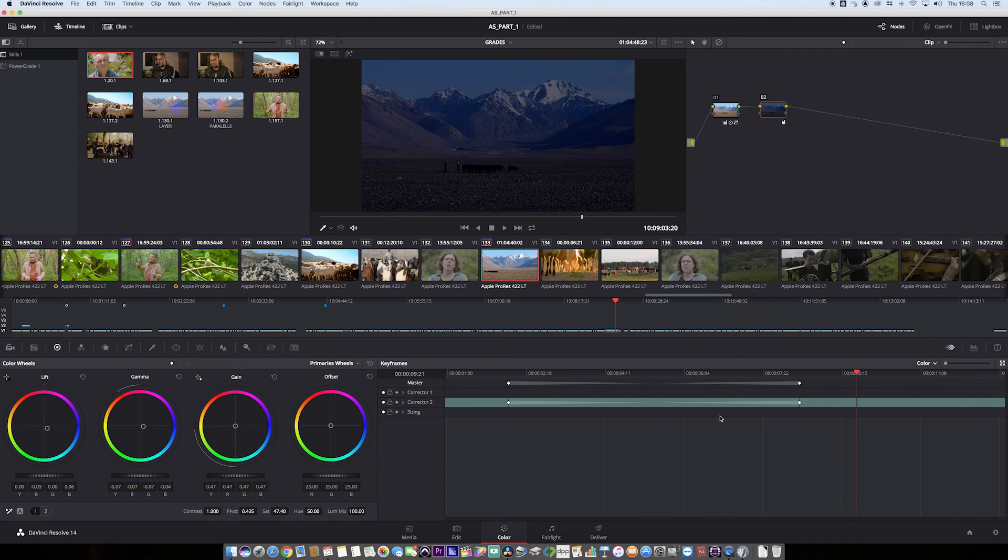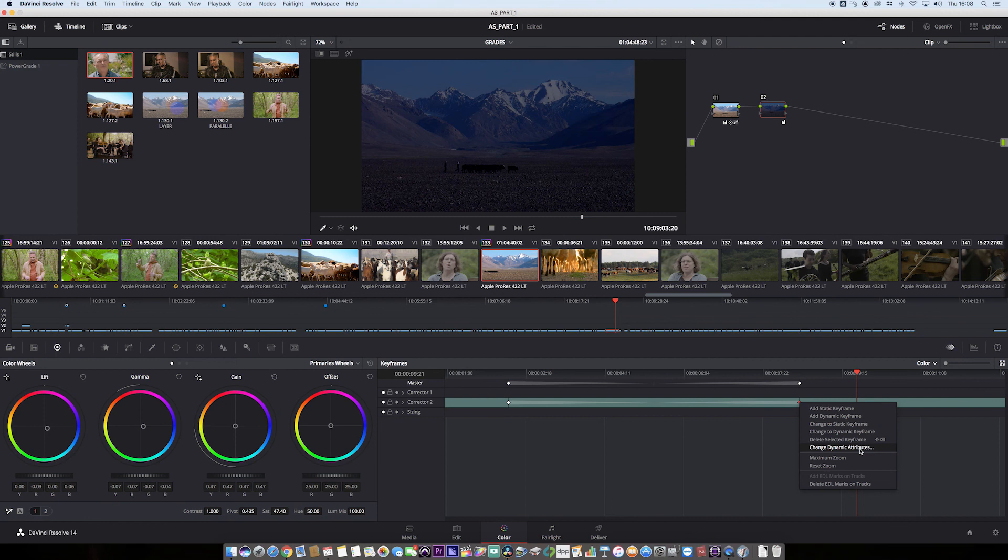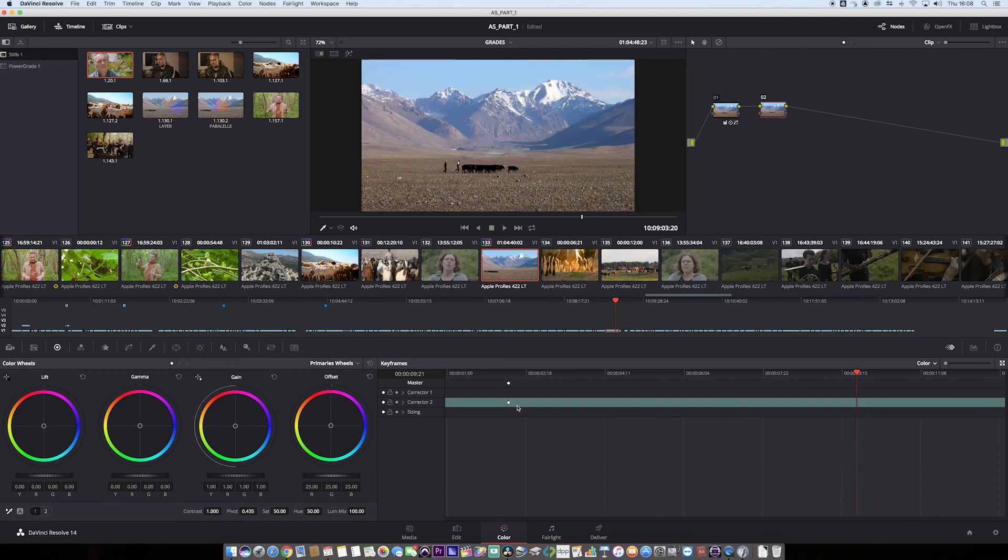If you don't like any of that, you can actually click onto the keyframe itself, right click and go to delete selected keyframe.